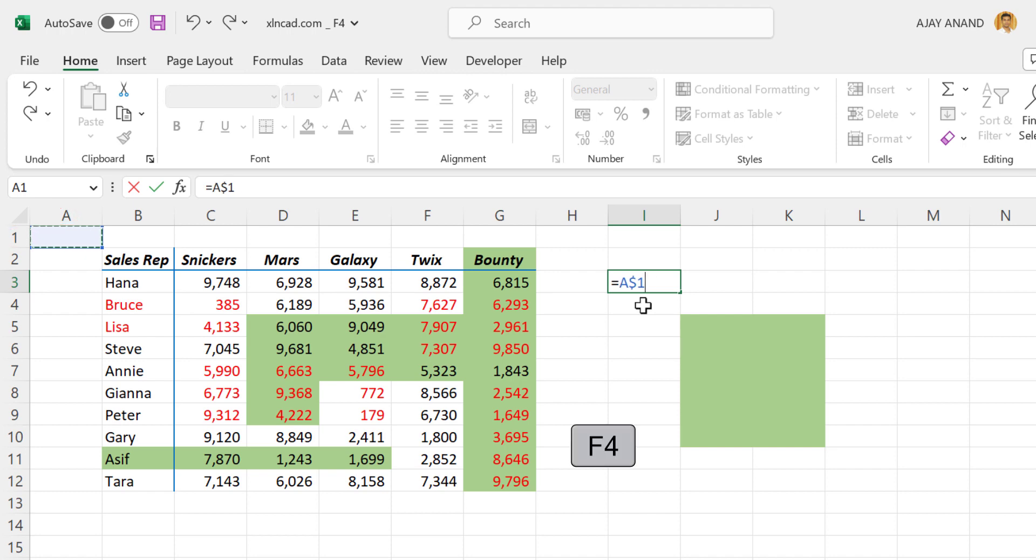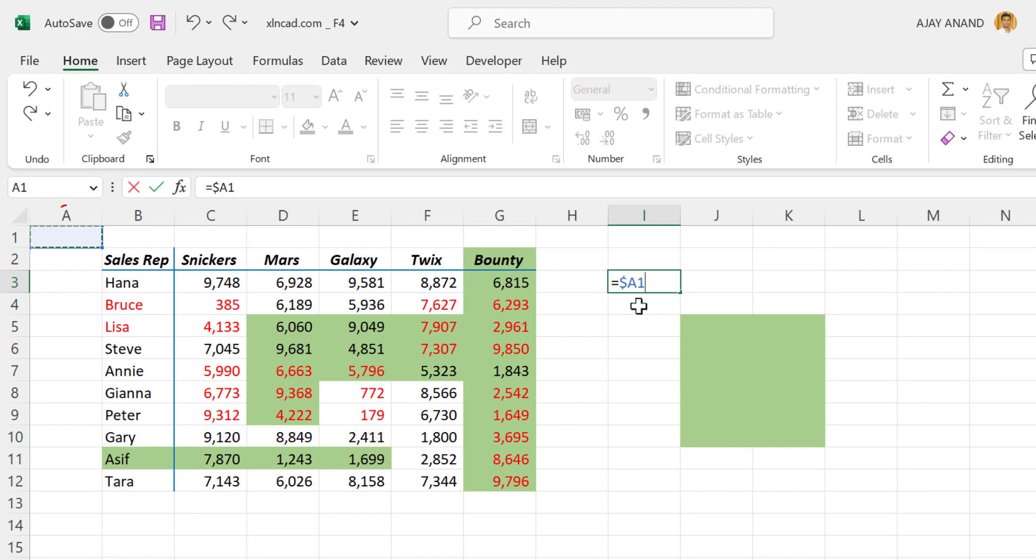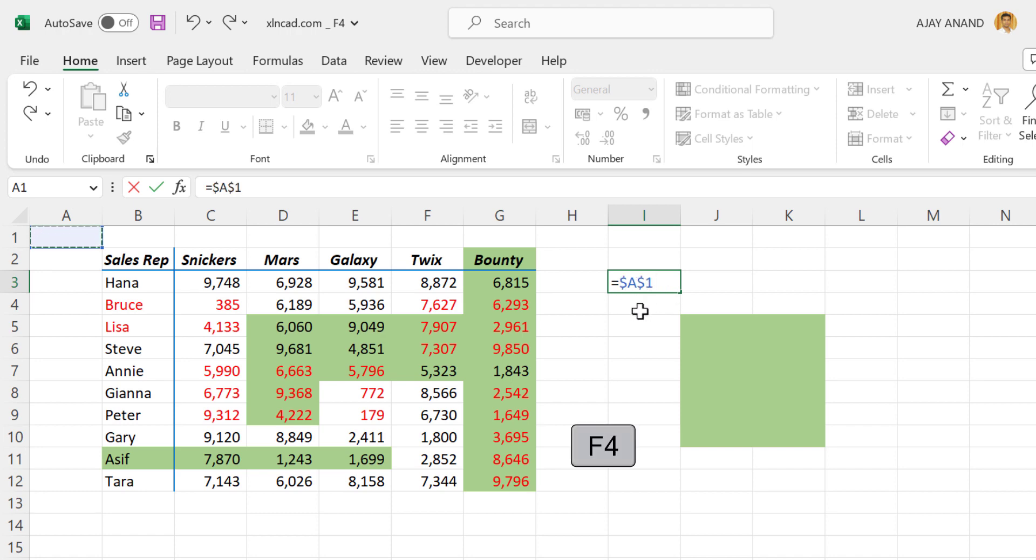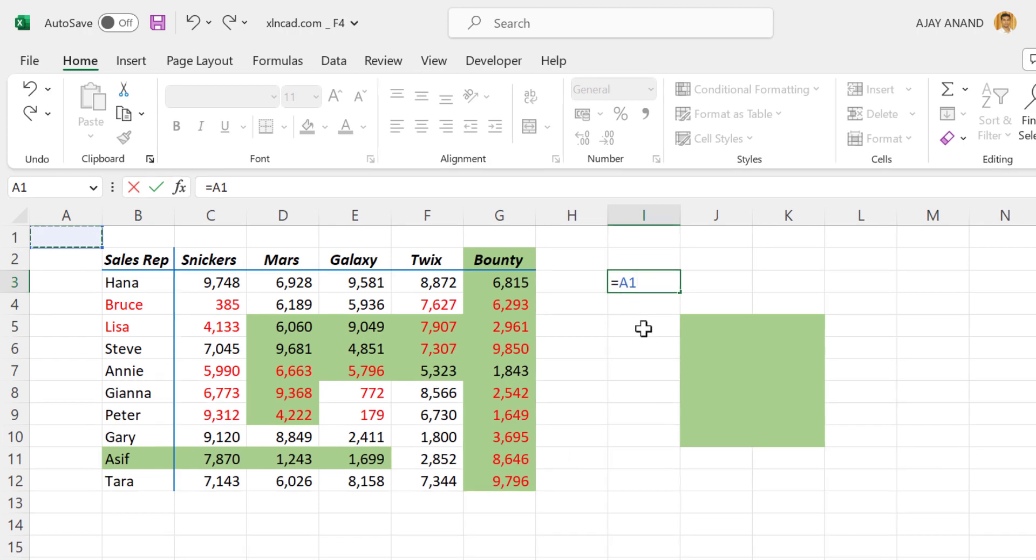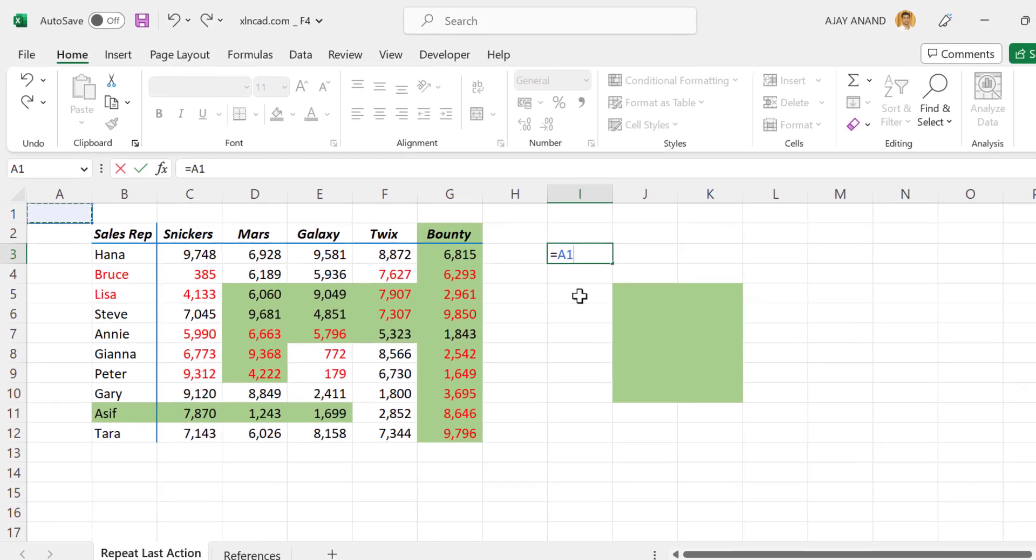Again F4. Now the dollar sign is only before the row index. This type of reference is called a mixed reference. Again F4. Back to relative reference, again F4, absolute reference, F4 mixed reference with row locked, F4 mixed reference with column locked, back to relative reference.